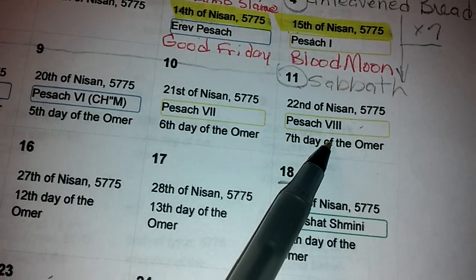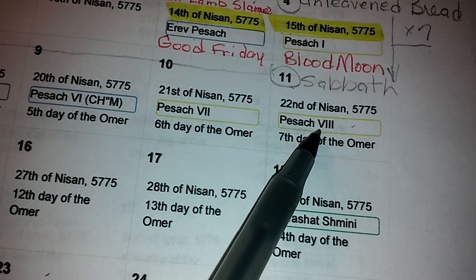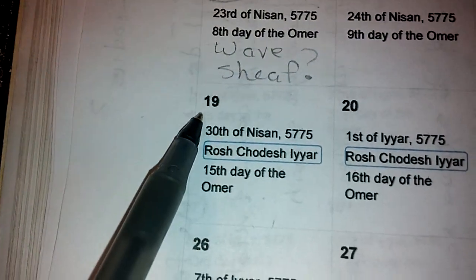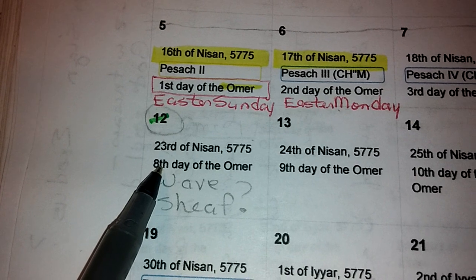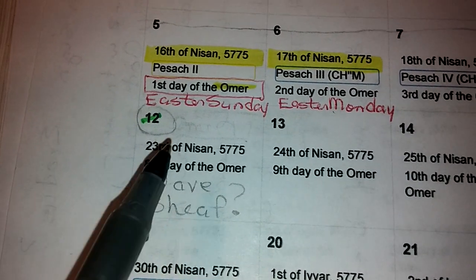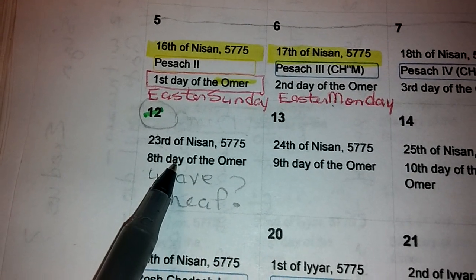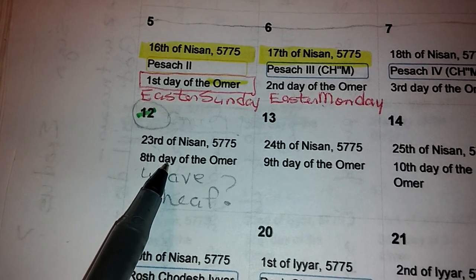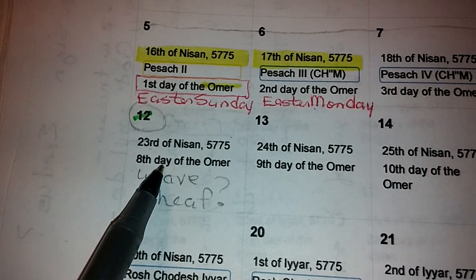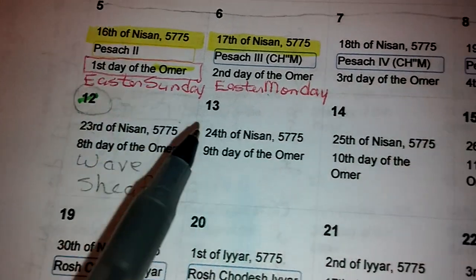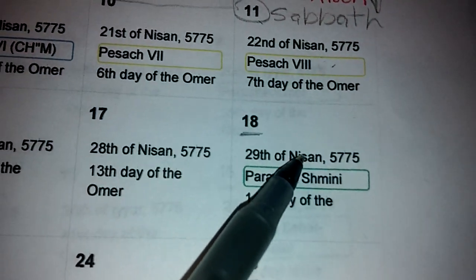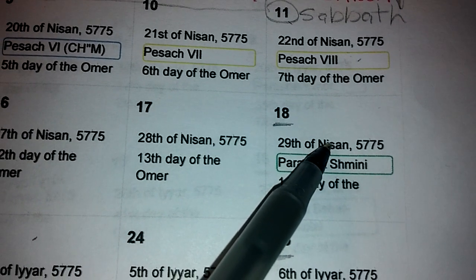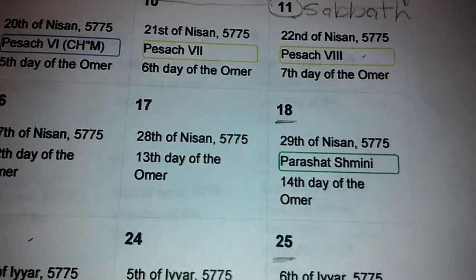So we counted seven days of Unleavened Bread — it falls on the Sabbath here. So we have to go to the morrow after the Sabbath, which is the 12th, for our wave sheaf offering.